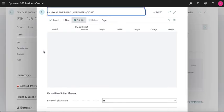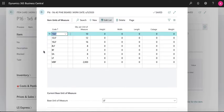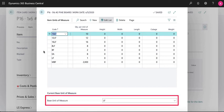On the units of measure page you can easily add or remove different units. You can also set your base unit of measure at the bottom of the page.